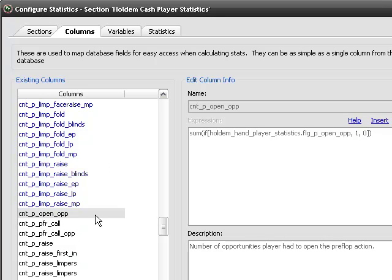or the times you open raise from some position. We'll do early position, middle position, late position.